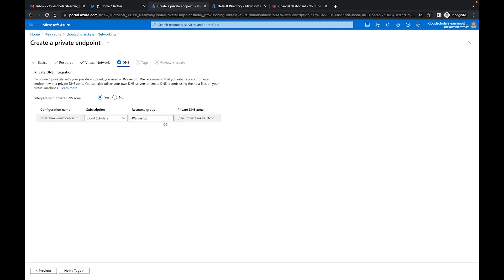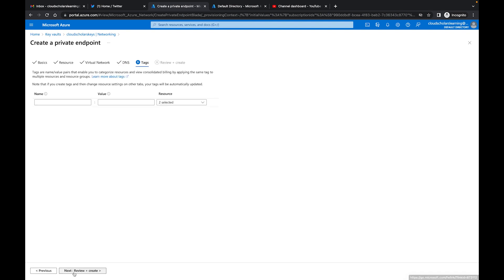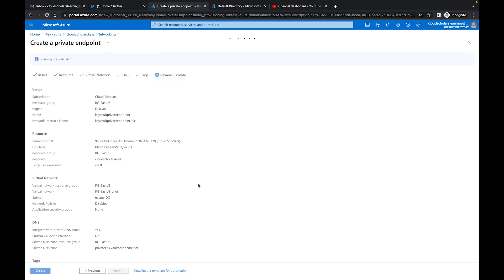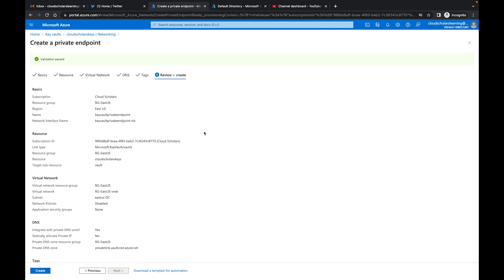You have your information showing up there, and for tags you don't have any at the moment — no need to add any for this. Then you just click on review and create, and once you do that you can go ahead and create your private endpoint. Now, private endpoints do cost, so I'm not going to finalize on this one because I don't really need it. This is just for the video, but that's pretty much how you would go about creating a private endpoint for your organization's firewall rules.